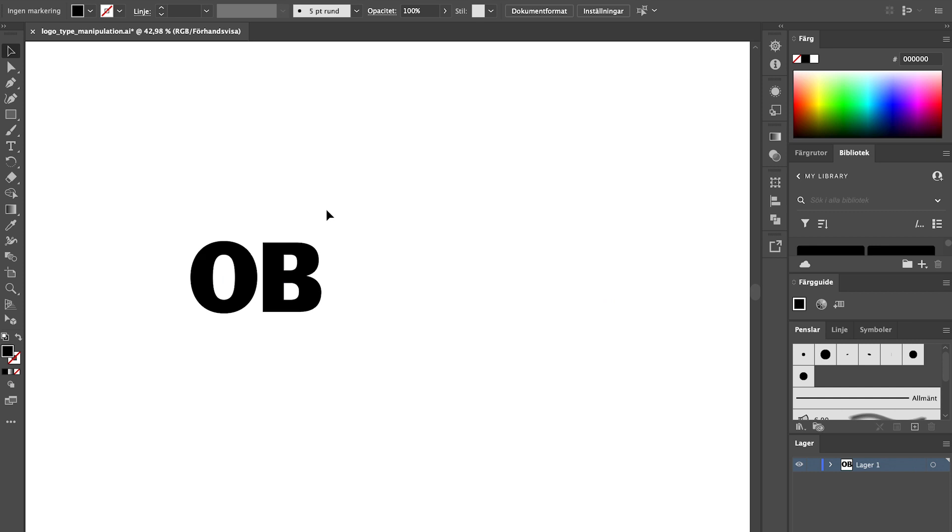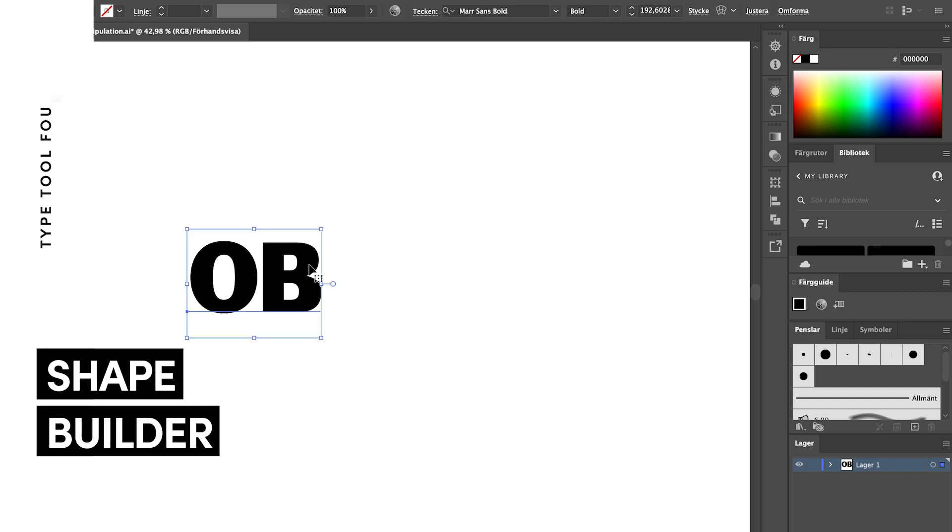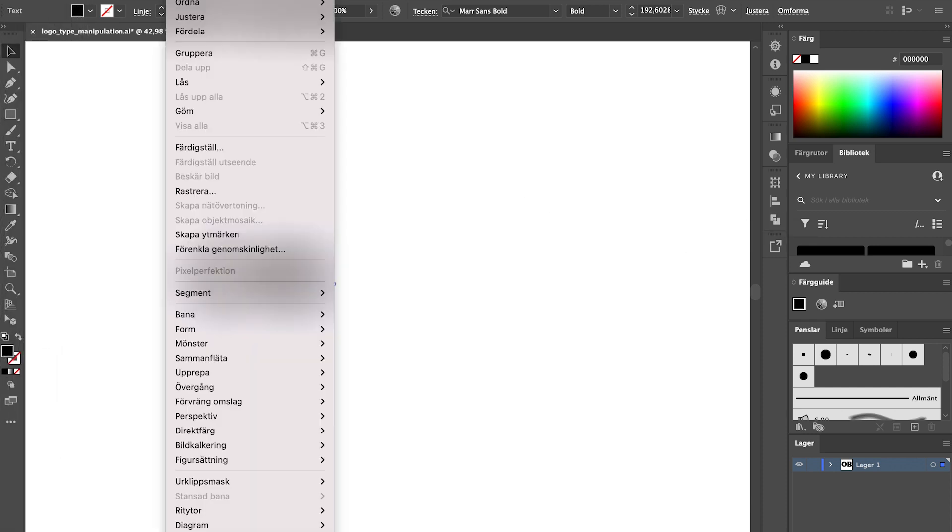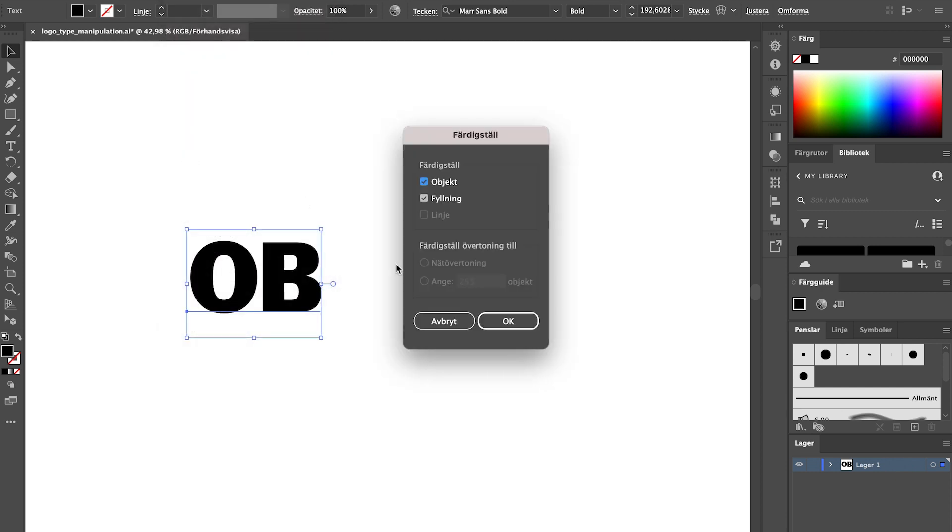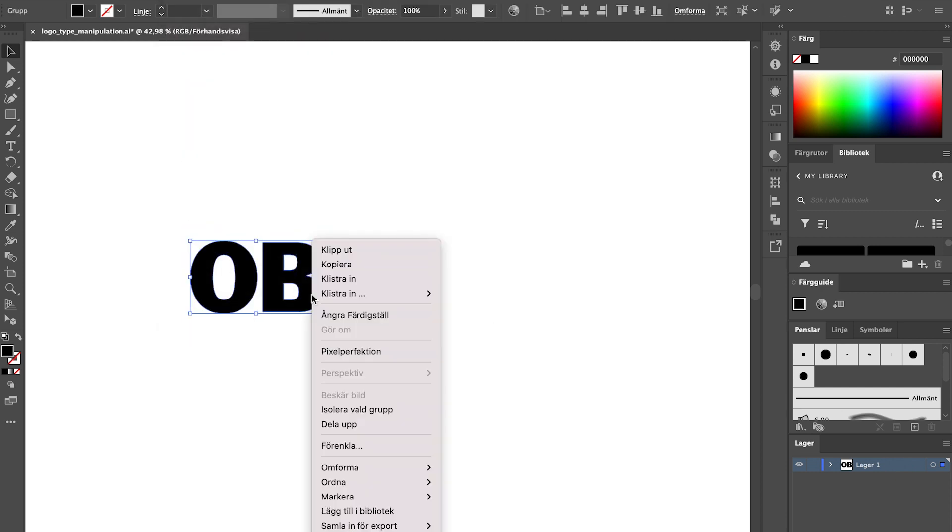If you have a design that will have overlapping elements and you want to create a really clean and well-constructed logo, you can use the shape builder tool. Start by expanding the text so click object expand and make. Then ungroup your letters. So now each letter is its own shape.